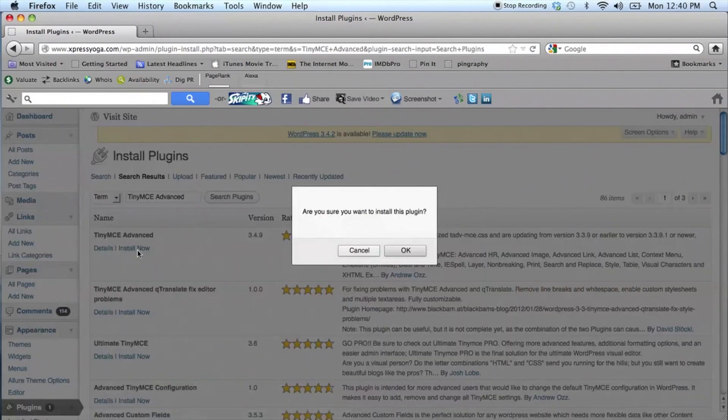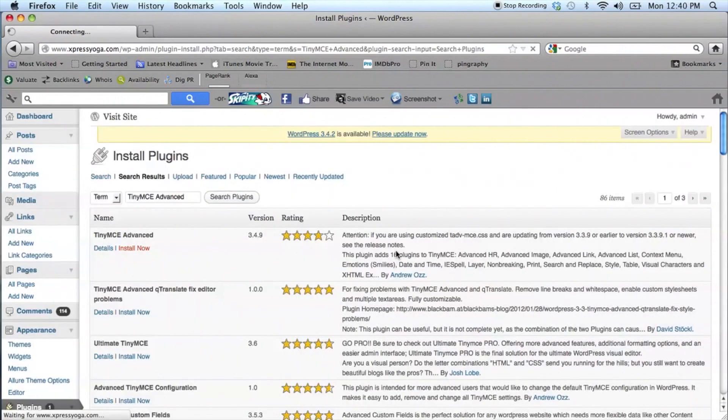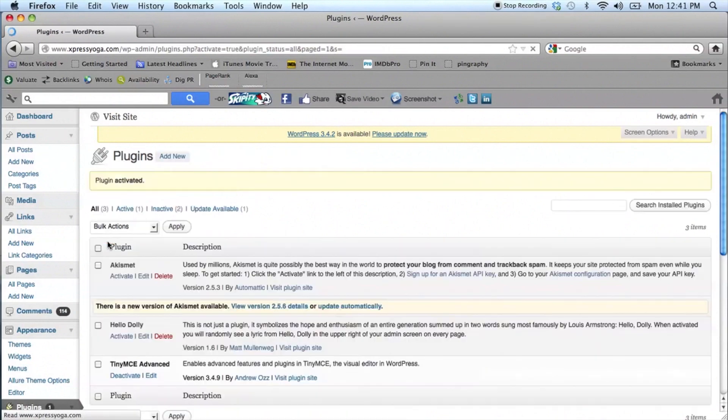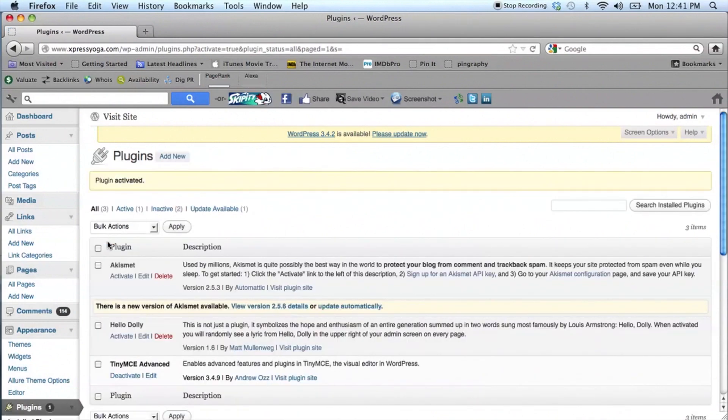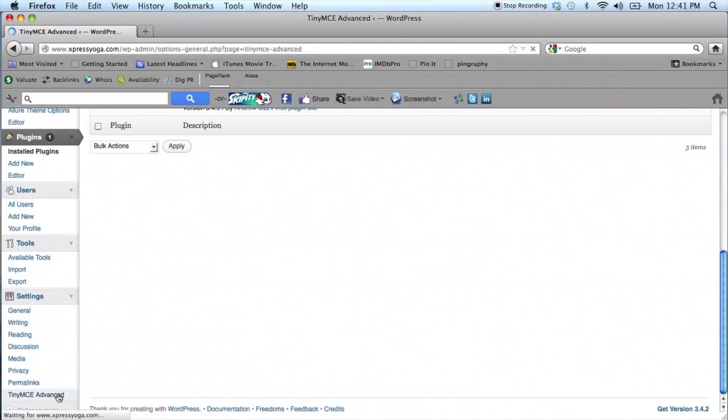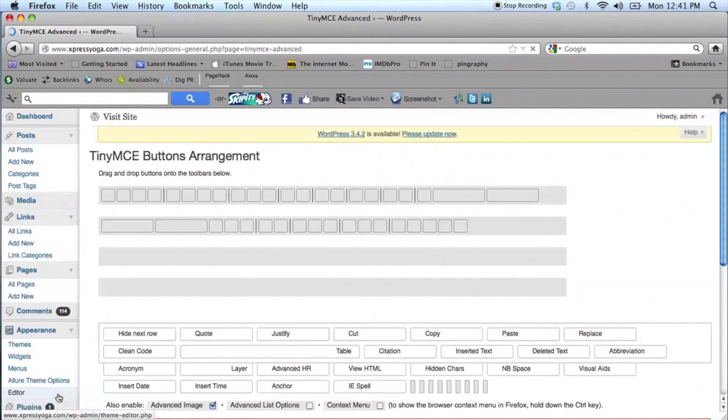Once you have clicked on the Install Now, the next option that you'll see is Activate Your Plugin. Once that plugin has been activated on the left side of your dashboard, scroll down to the Settings and you're going to see that there are now some options available including TinyMCE.